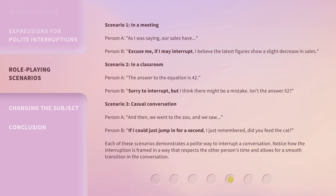Scenario 3 — Casual conversation: Person A: 'And then we went to the zoo, and we saw...' Person B: 'If I could just jump in for a second, I just remembered — did you feed the cat?' Each of these scenarios demonstrates a polite way to interrupt a conversation. Notice how the interruption is framed in a way that respects the other person's time and allows for a smooth transition in the conversation.